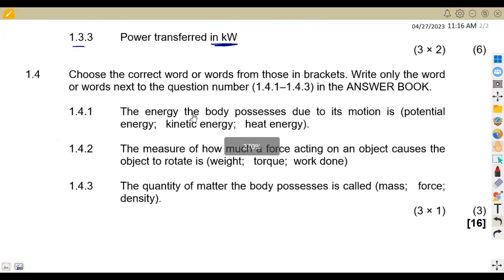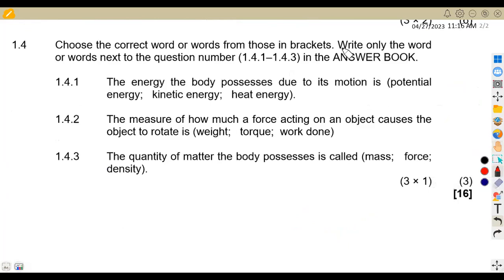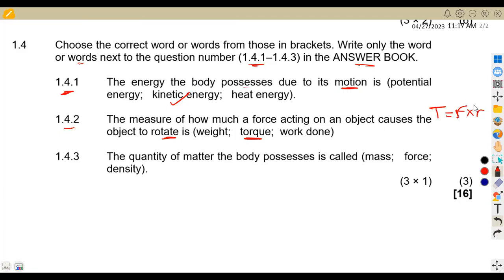On 1.4, choose the correct word from the bracket. On 1.4.1: the energy a body possesses due to its motion — since there is movement, this is kinetic energy. When it is at standstill with no movement, that is potential energy.